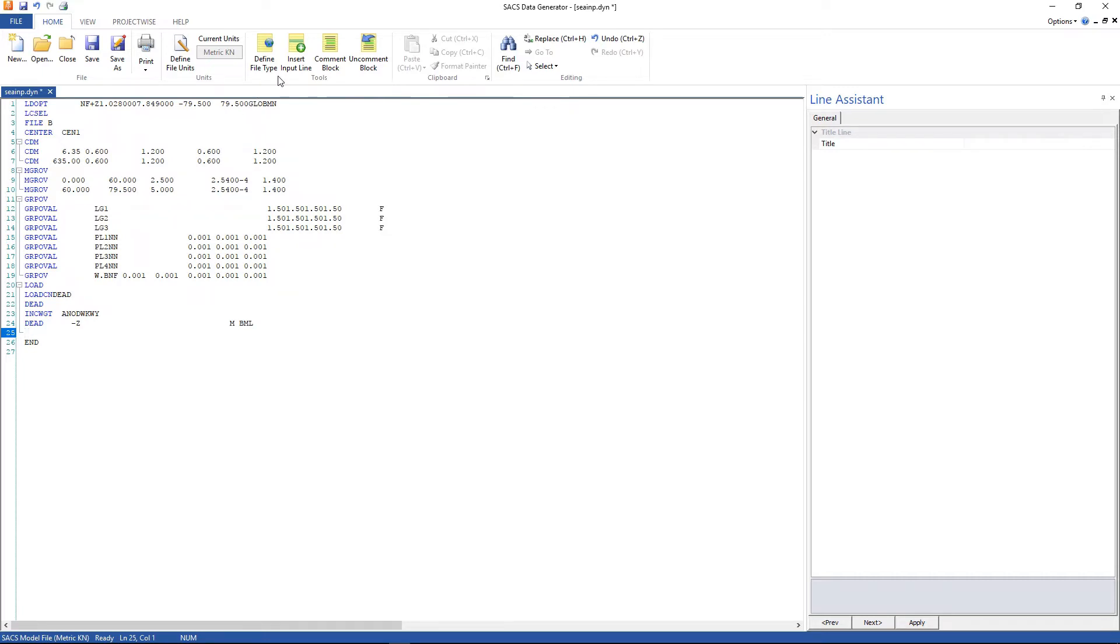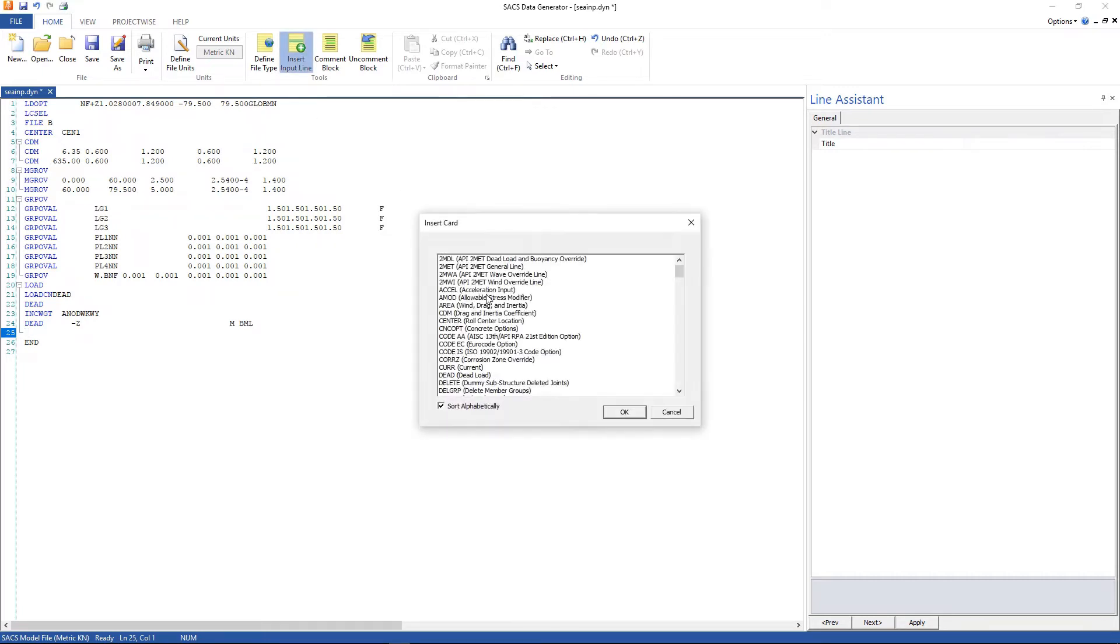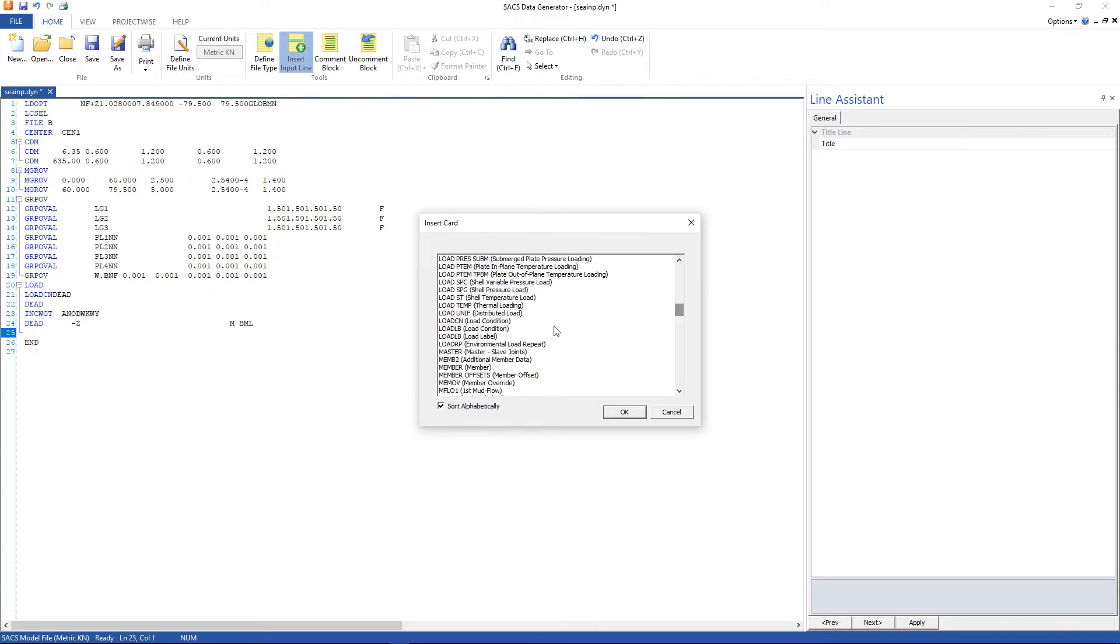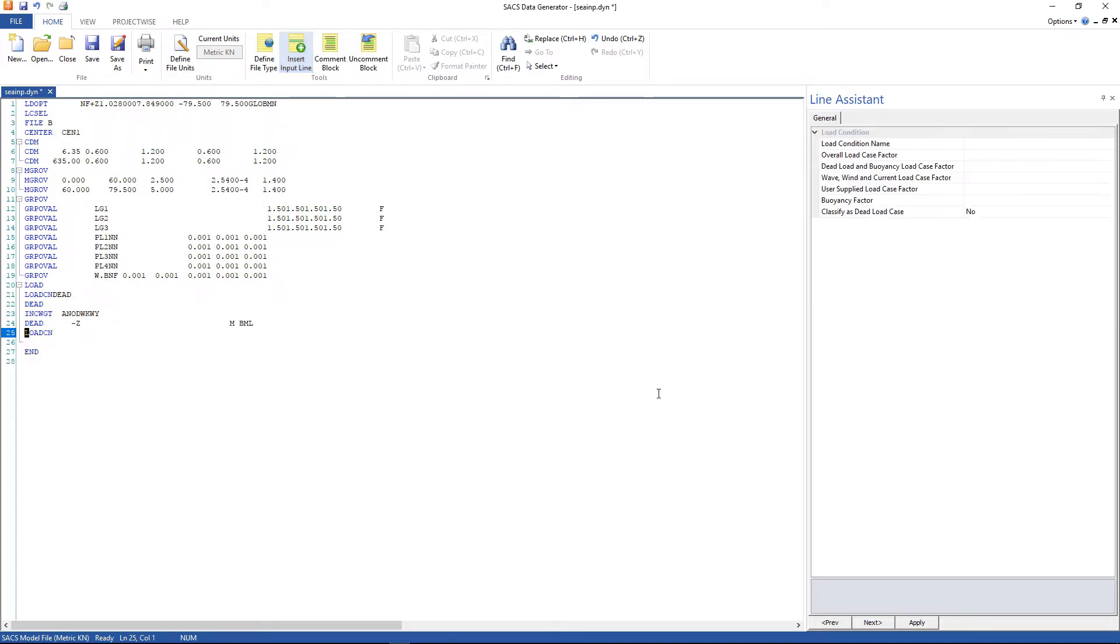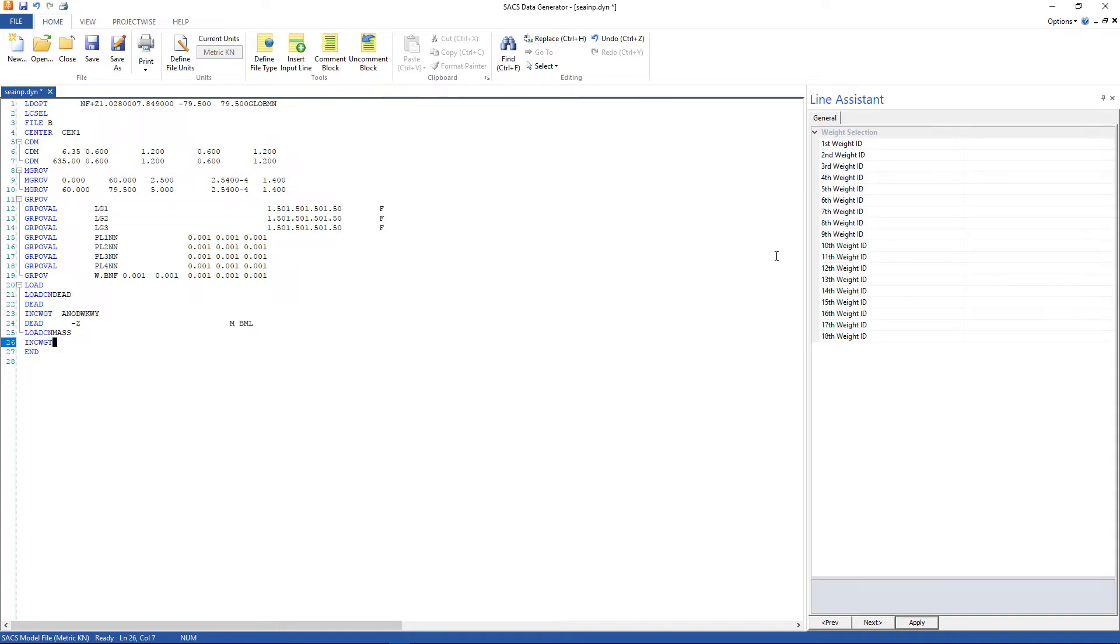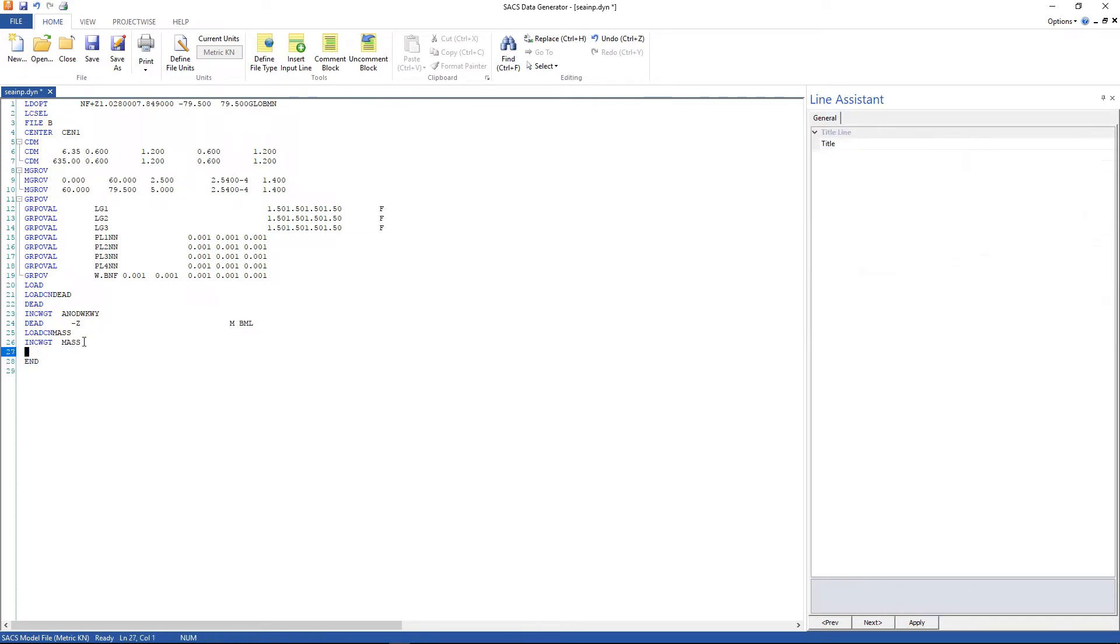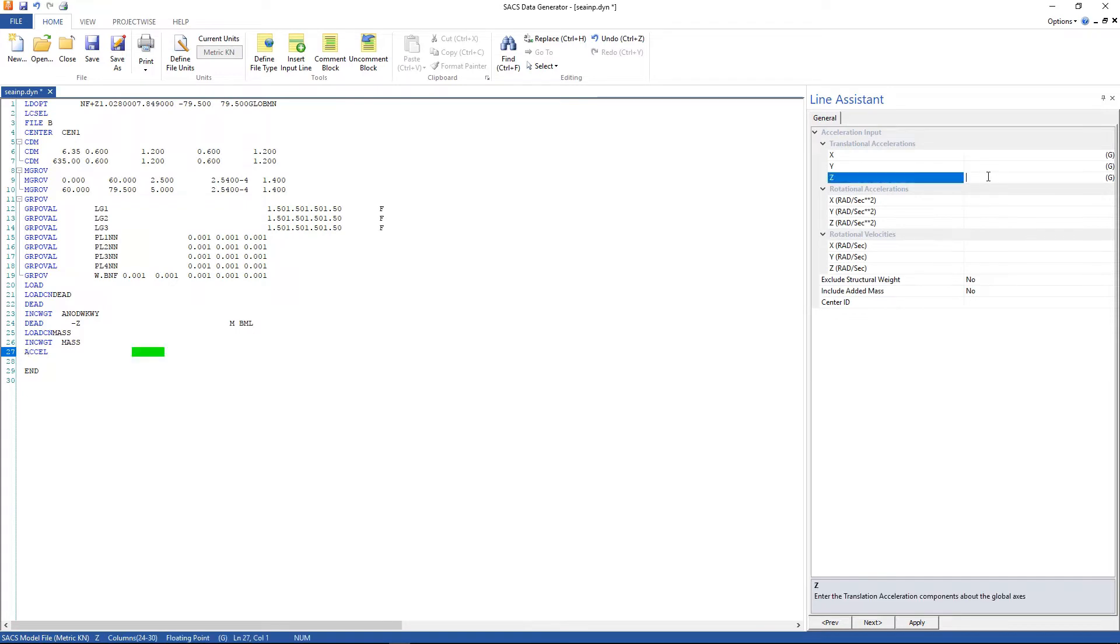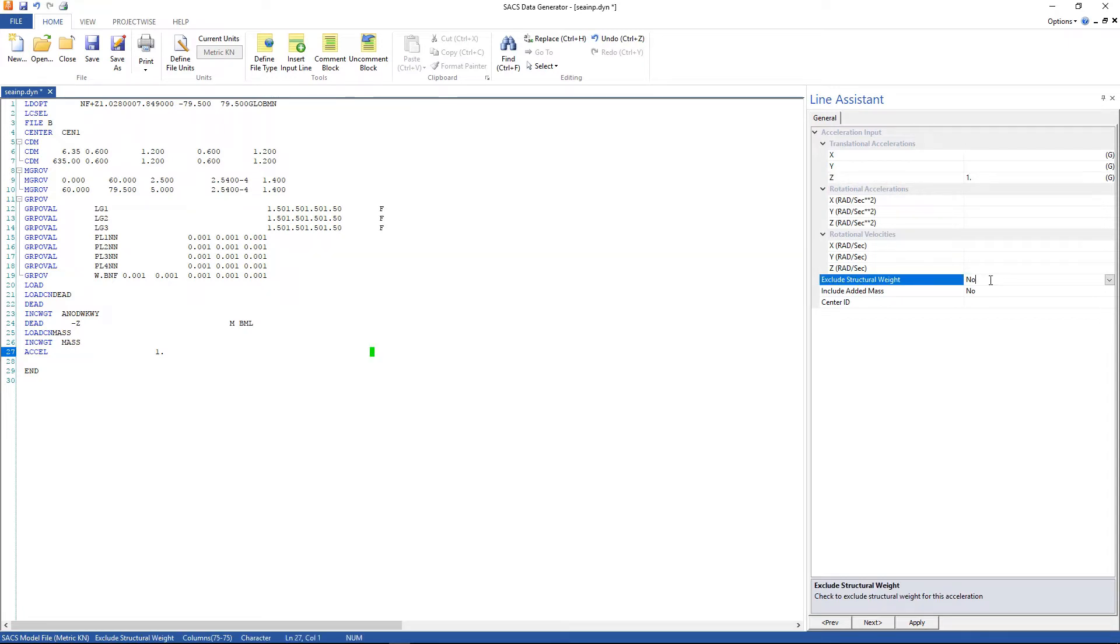Here goes another load condition. This one is called mass. And weight selection is the weight group that we used called mass. And we're going to accelerate that using the acceleration input line. One g in z direction. And here change to exclude structural weight. Click apply.